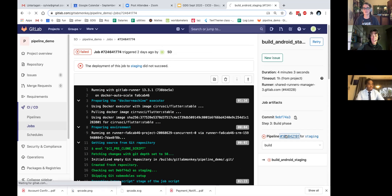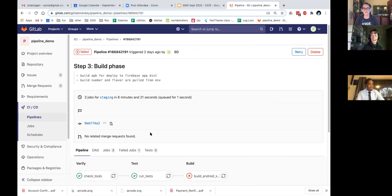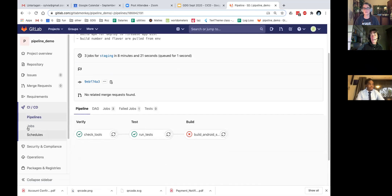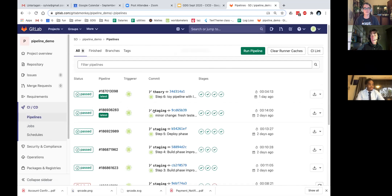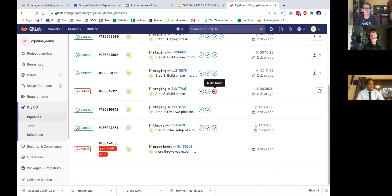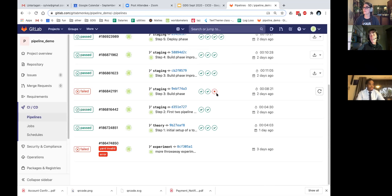I can see immediately which one failed, why it failed, and I can restart it. For example, if I just messed up an environment variable, I can fix it on the server, add the new variable, and rerun the pipeline manually. If it's something in code, I have to fix my code, check it in, and set up a new pipeline.